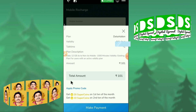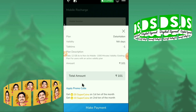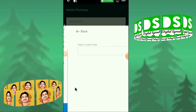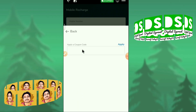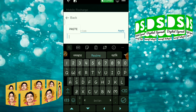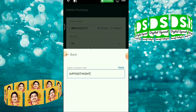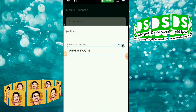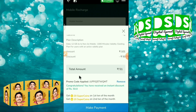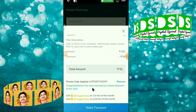On the confirm recharge page, scroll down and you will see the 'apply promo code' option. Click this option and paste the promo code you copied earlier. I have pasted the promo code — now apply it. You can see: promo code applied!